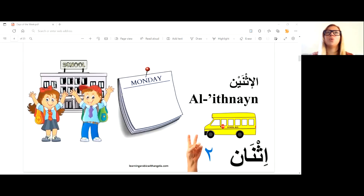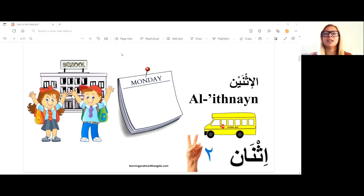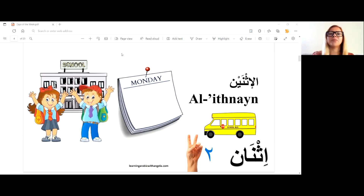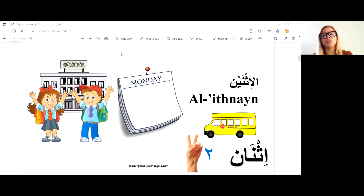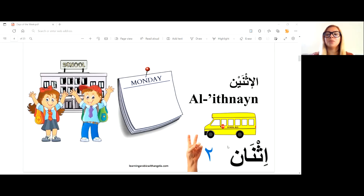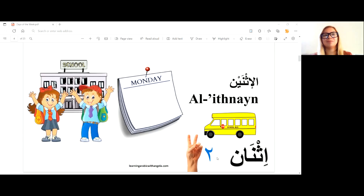If you want to start with Sunday, Sunday is al-ahad. You might know that wahid is one — hence al-ahad is the first day. But we're using the work week here, so al-ithnayn is the second day.